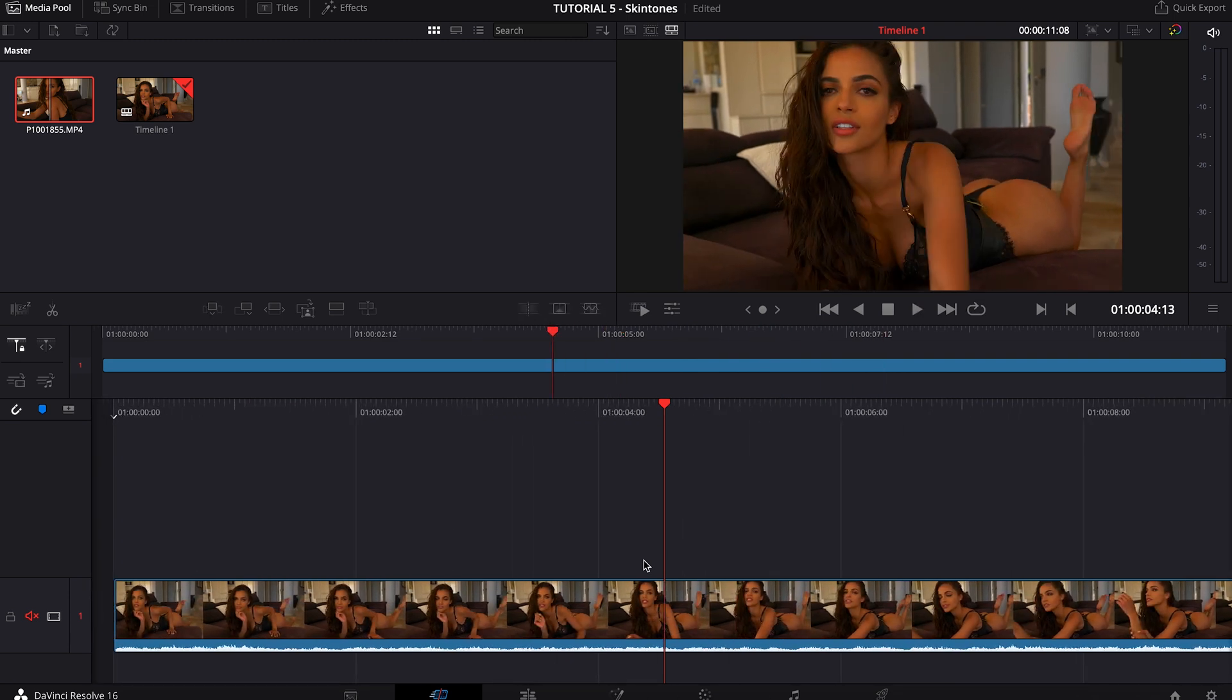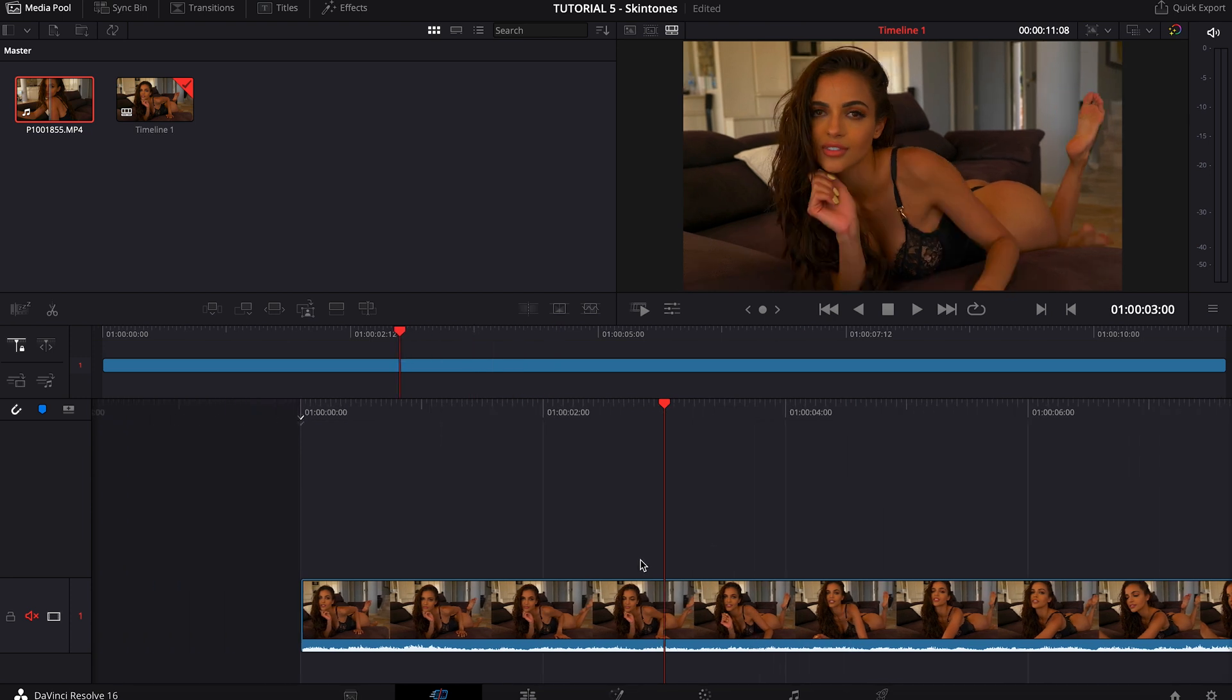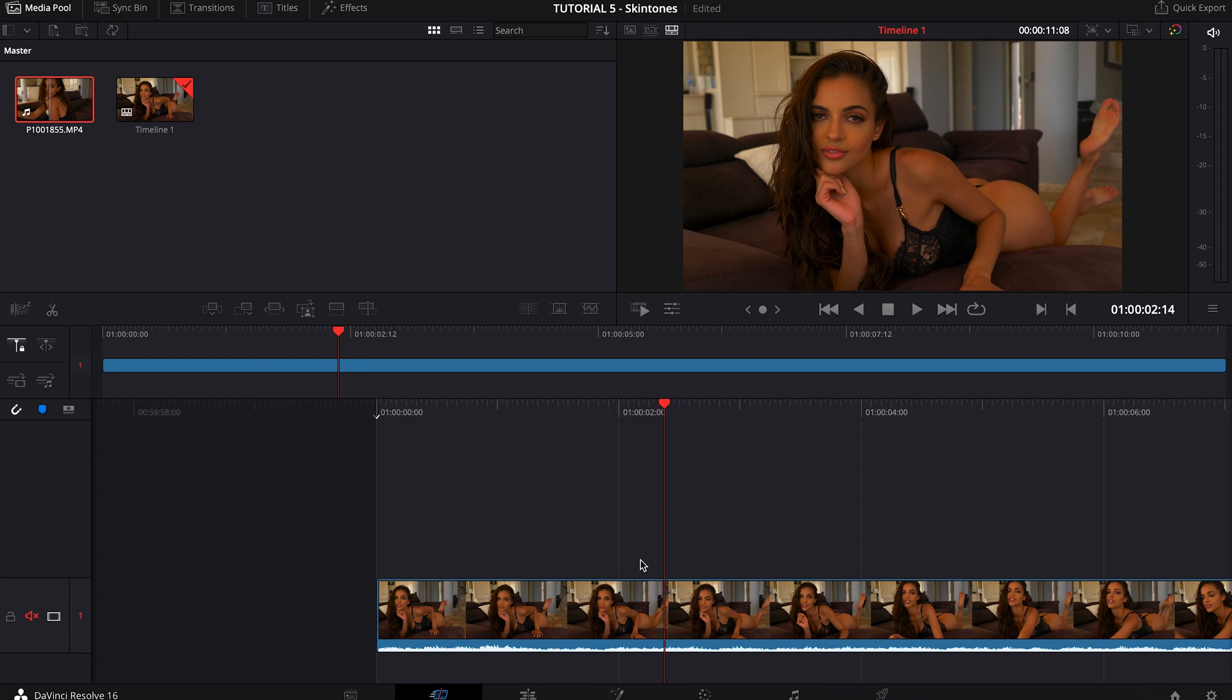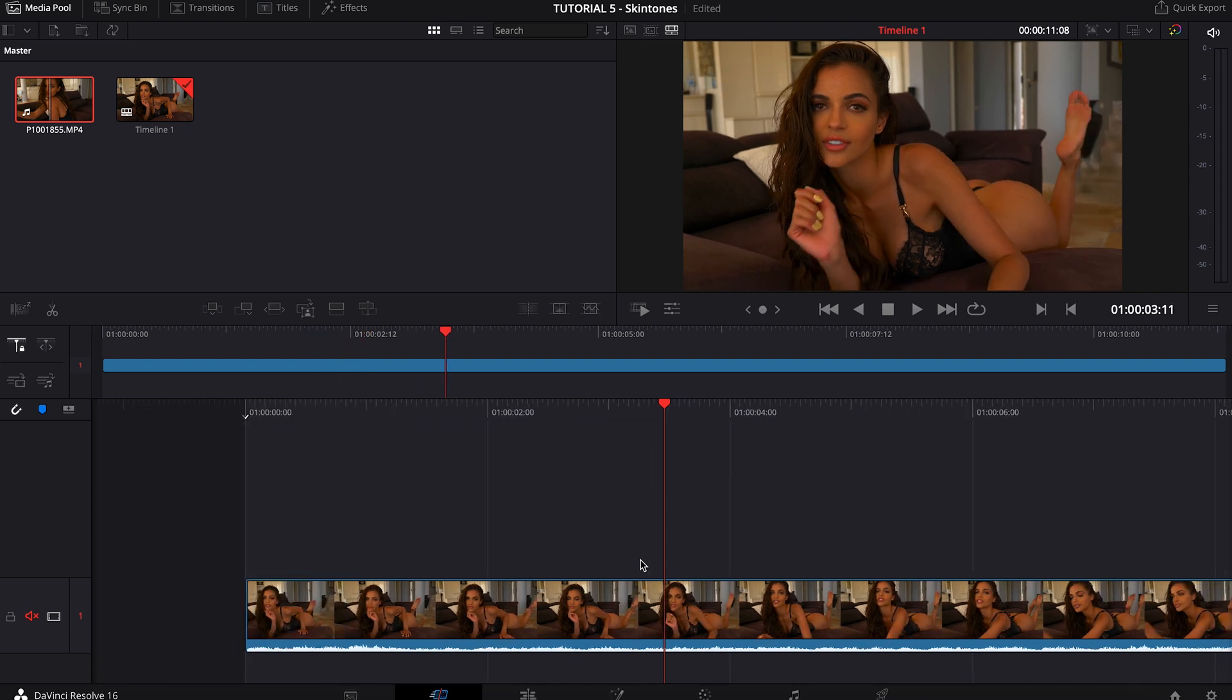Today we're going to be focusing on skin tones and I'll show you a very simple way to make sure that your skin tones are right. One of the things that I come across when editing shots is I import the shot and straight away I'm like, okay this looks amazing.